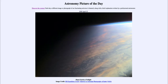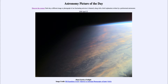Greetings and welcome to the introduction to astronomy. One of the things I like to do in each of my introductory astronomy classes is to begin with the astronomy picture of the day, from the NASA website at apod.nasa.gov/apod. Today's picture for April 22nd of 2020 is titled Planet Earth at Twilight.